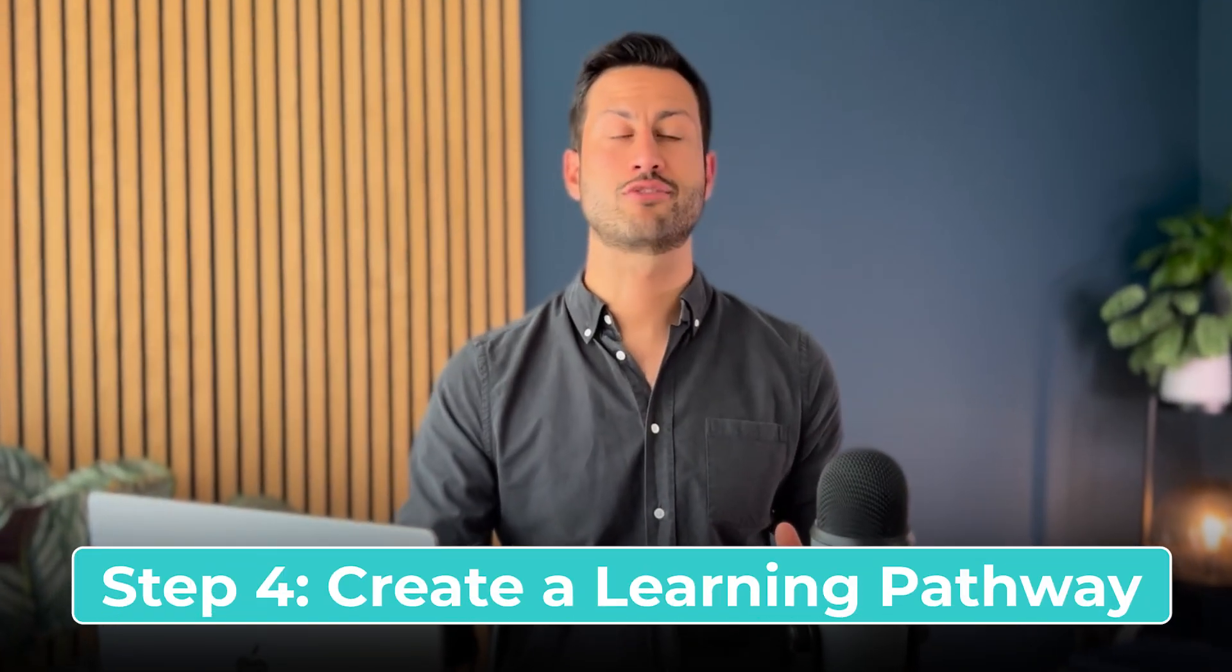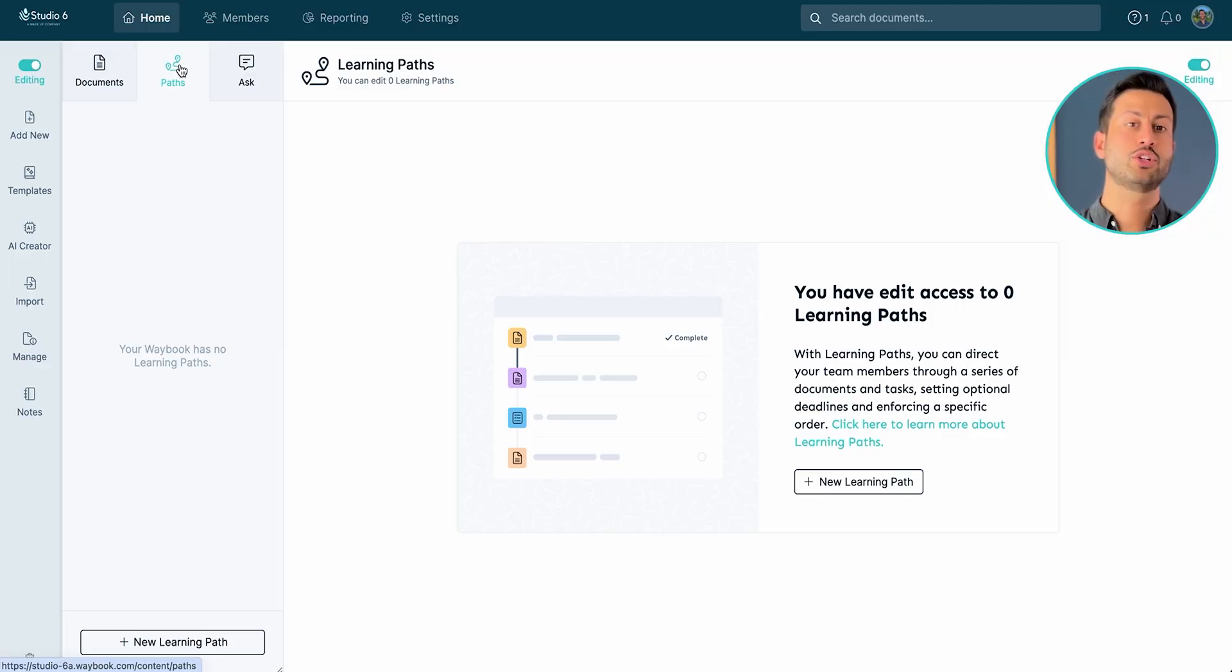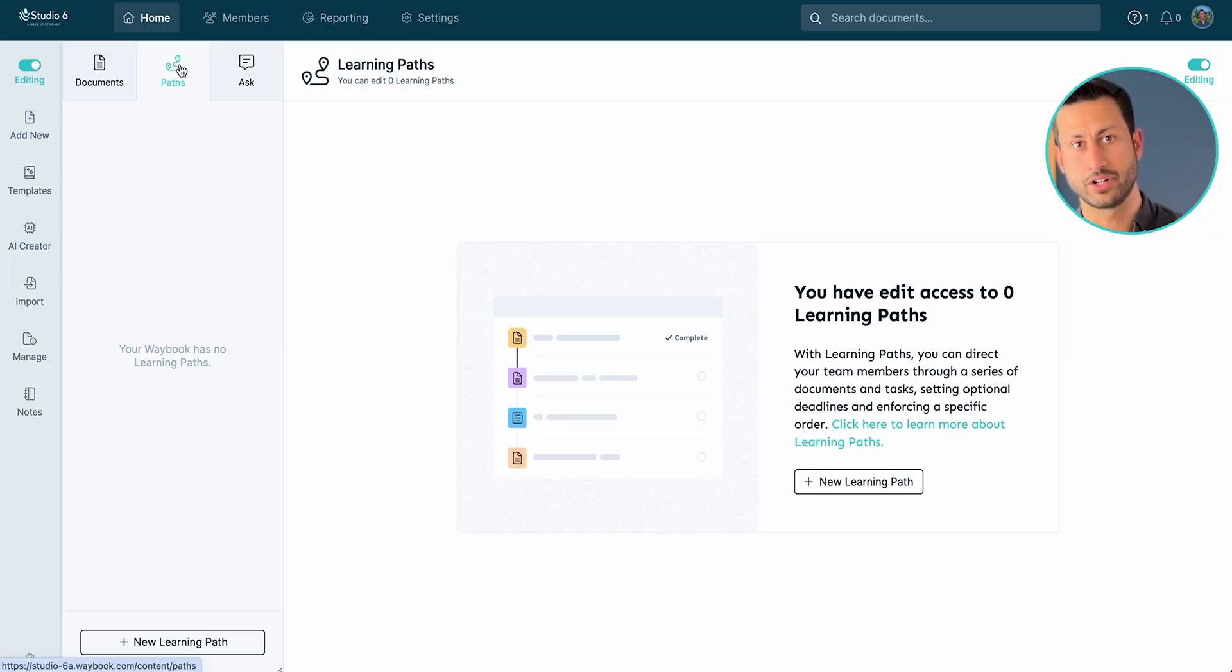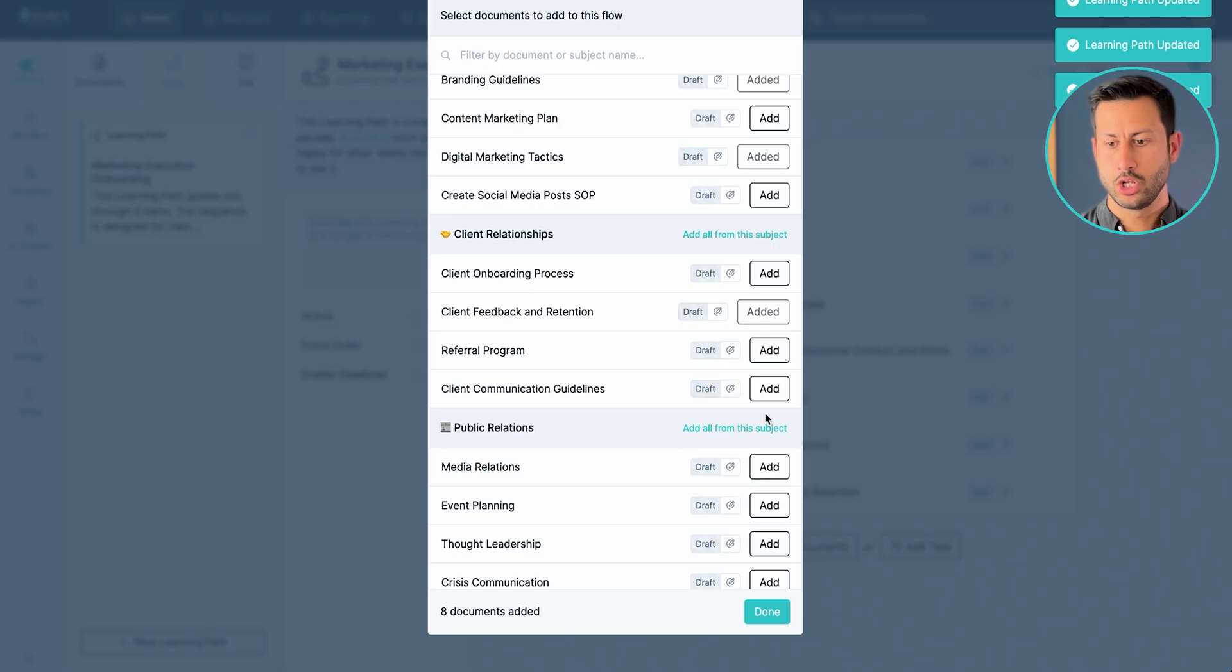Now step four is creating a learning pathway. Now we've essentially created the essential information in a structured format, we can decide in what order do we want somebody to see that information. This can be done in many ways, creating a list in an email or on a piece of paper, or of course just telling someone what you want them to do and when you want them to do it.